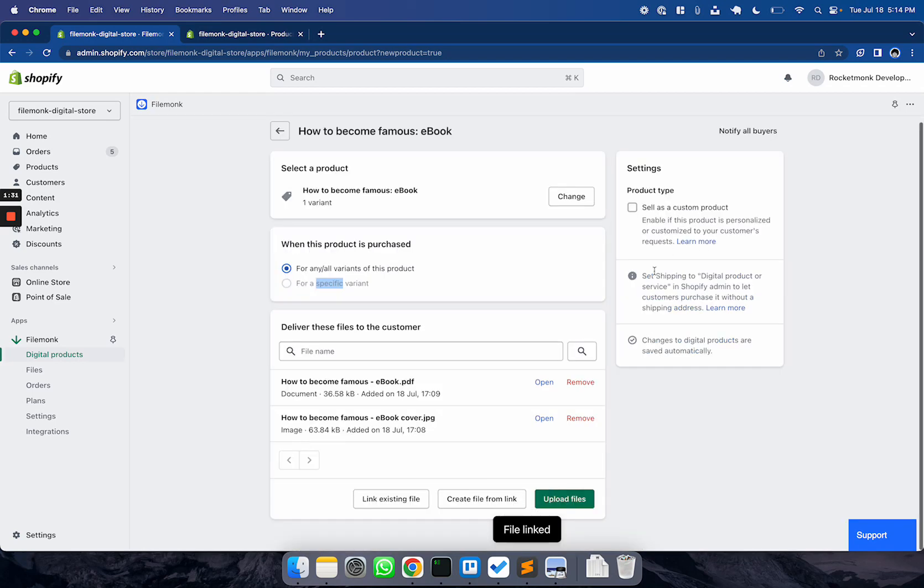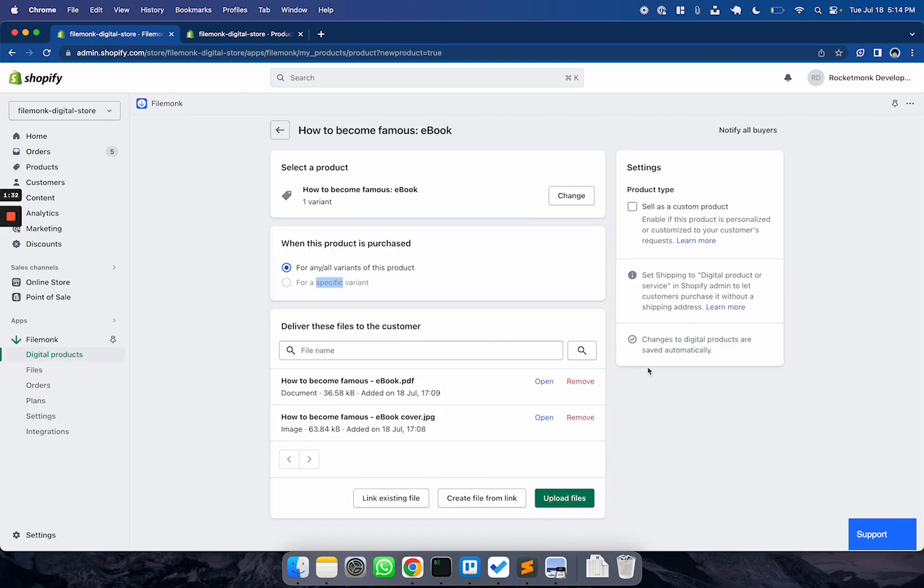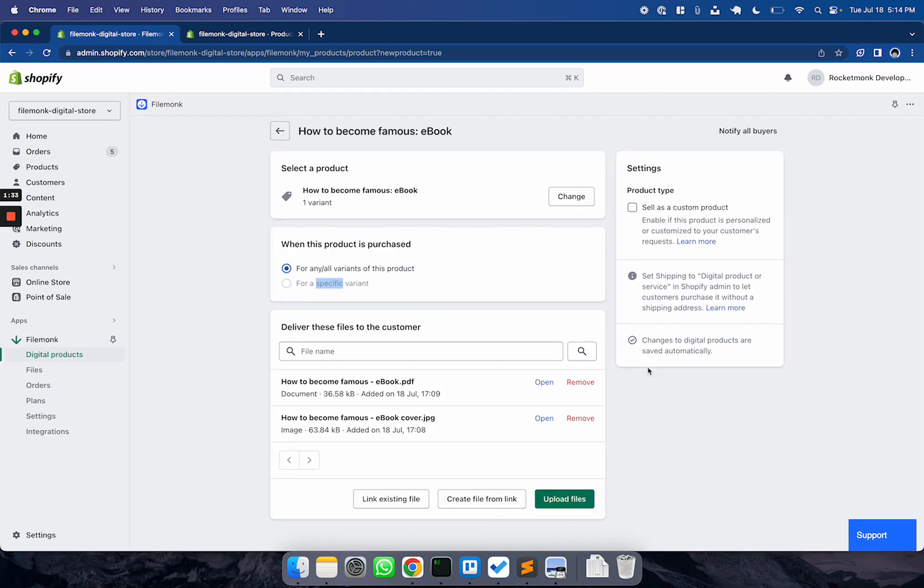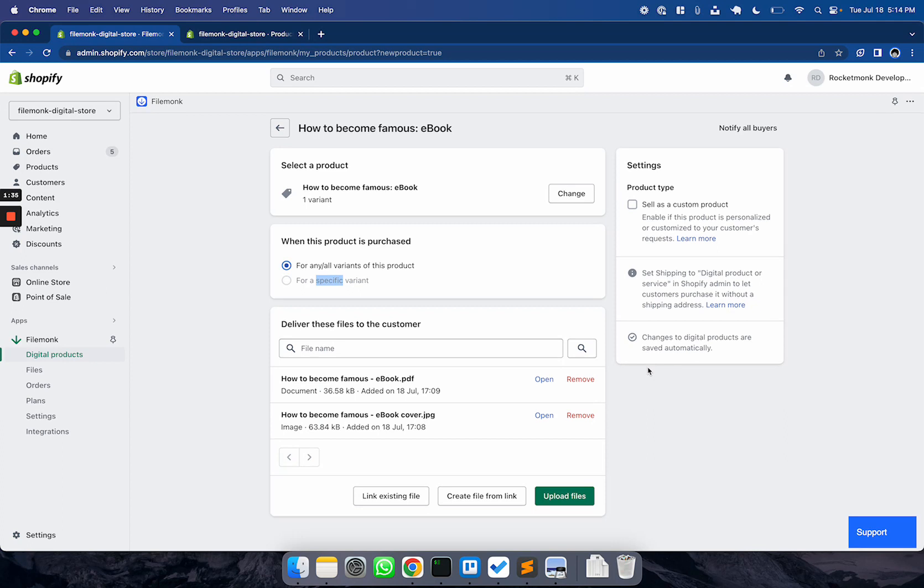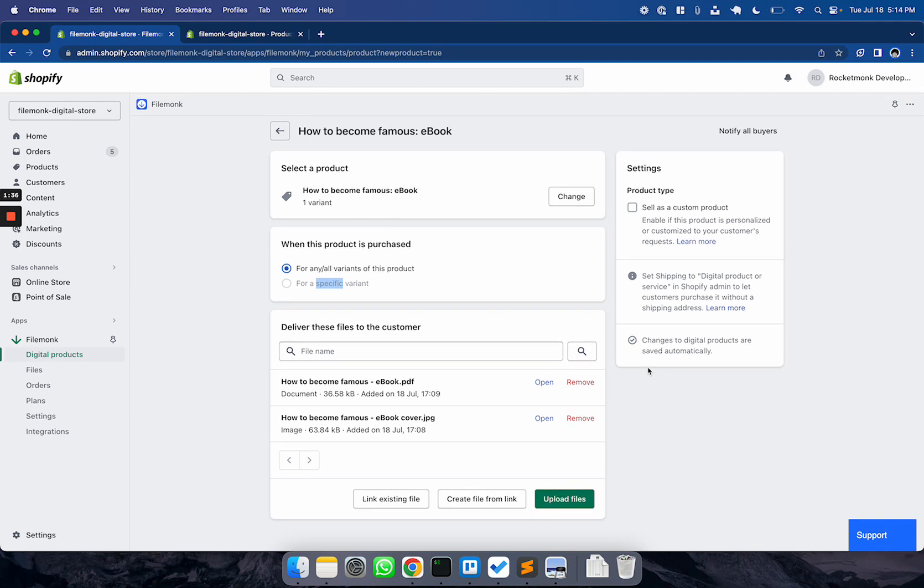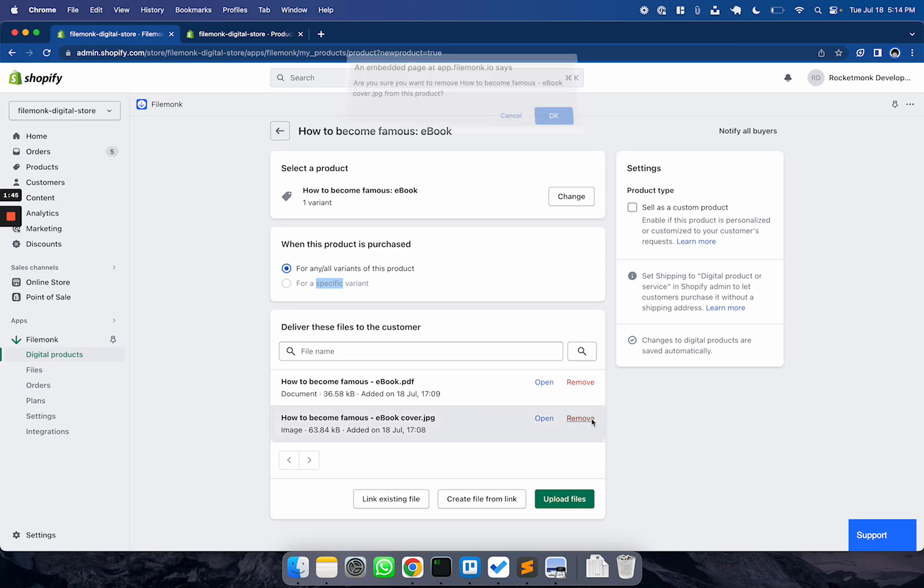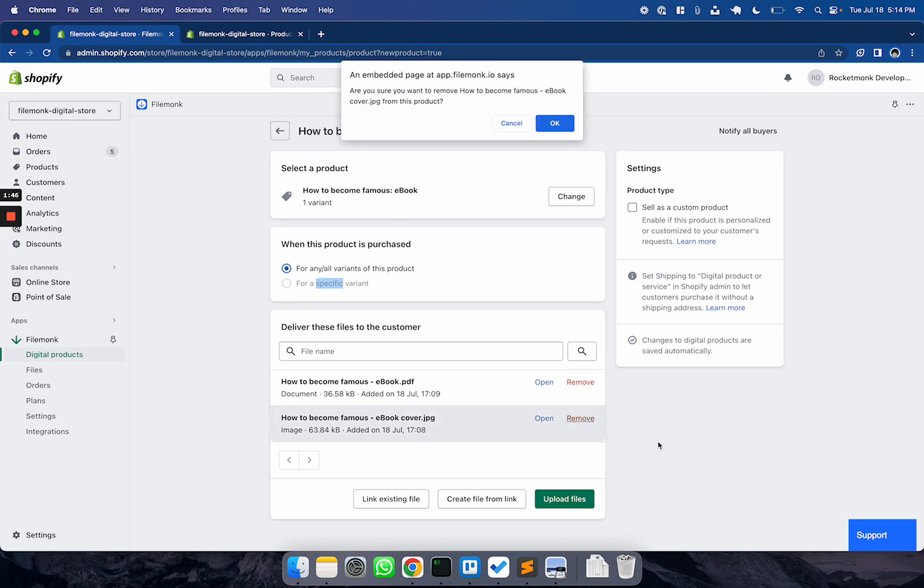Your digital product is now ready to be purchased. When customers purchase it, they'll get the files you've uploaded or linked to the product here. You can change the files linked to your product at any point. Simply hit Remove to remove any files that are linked to the product or add more files by using the three buttons below.